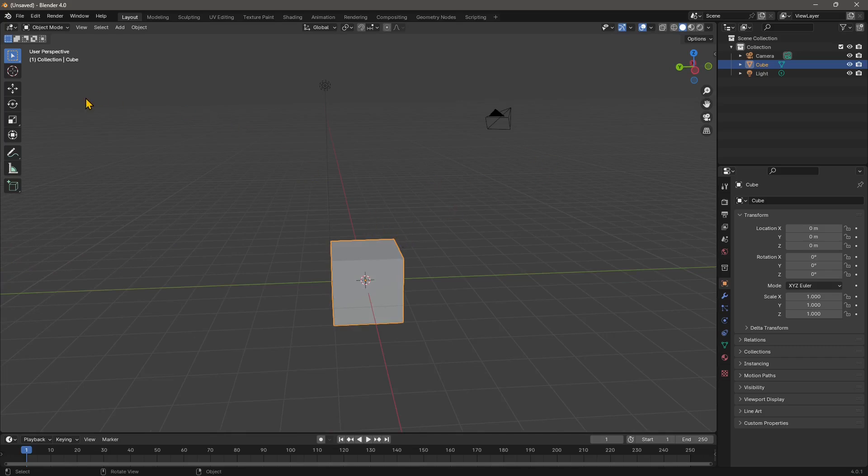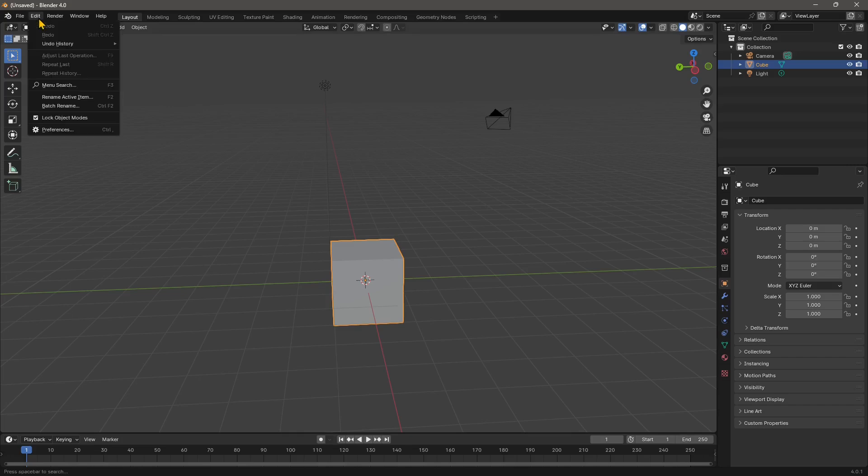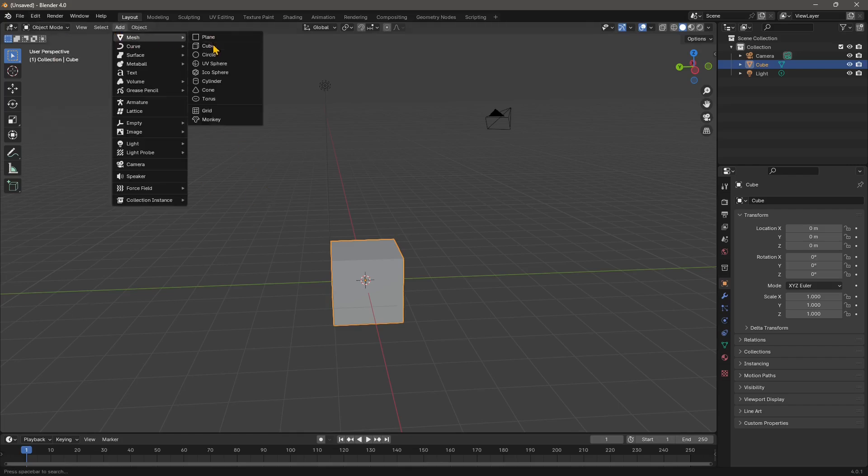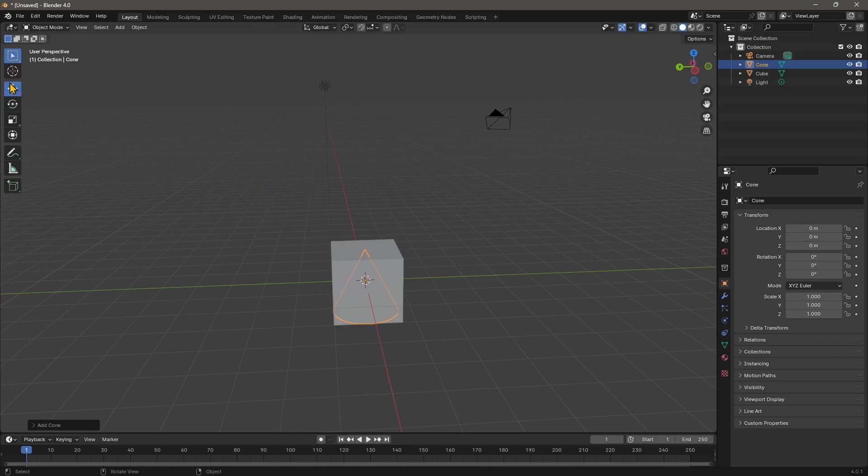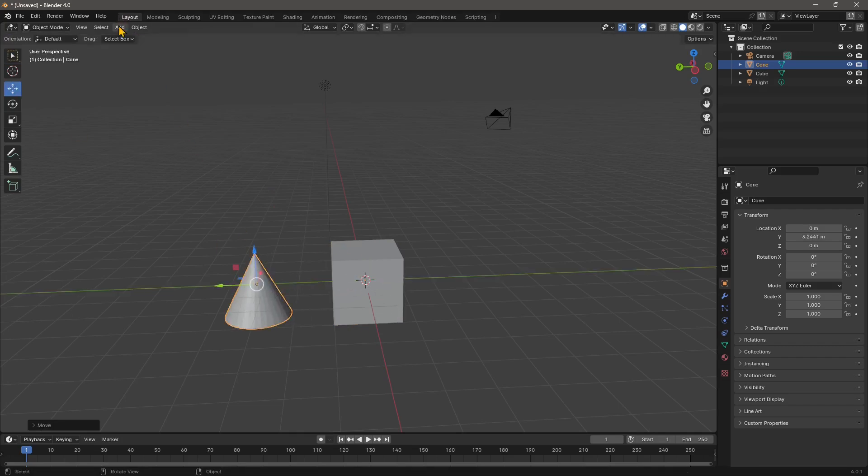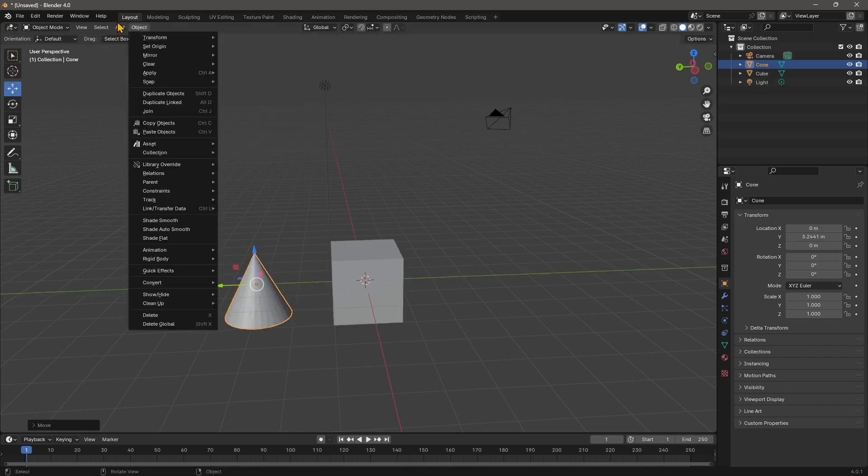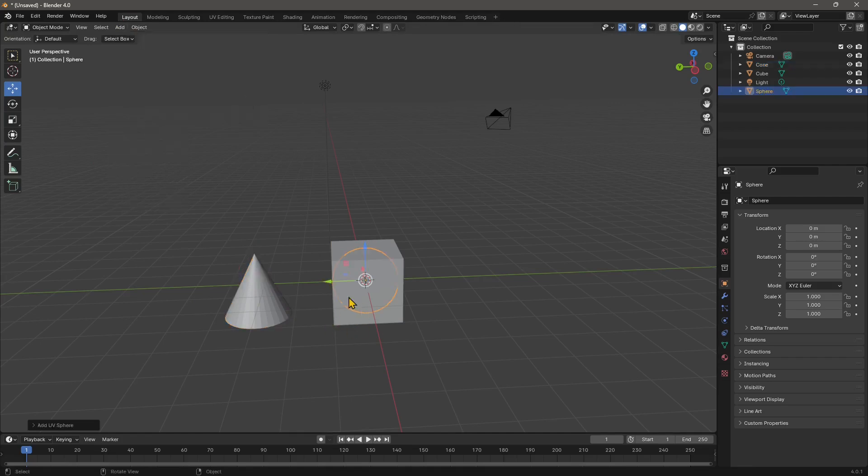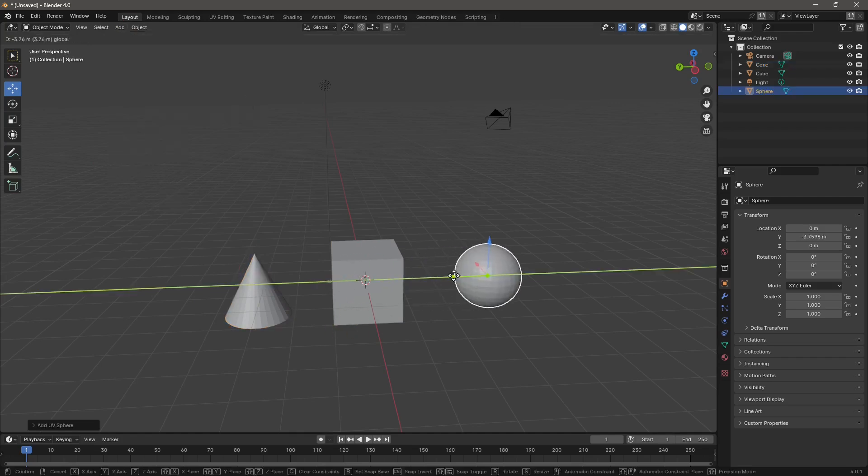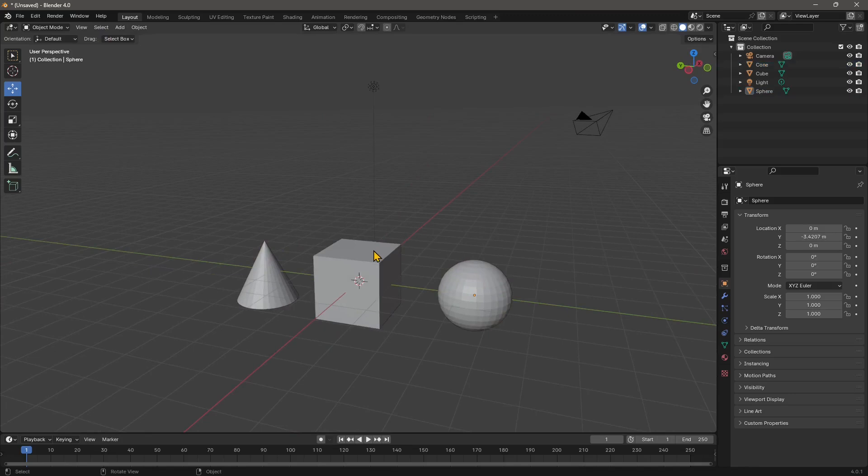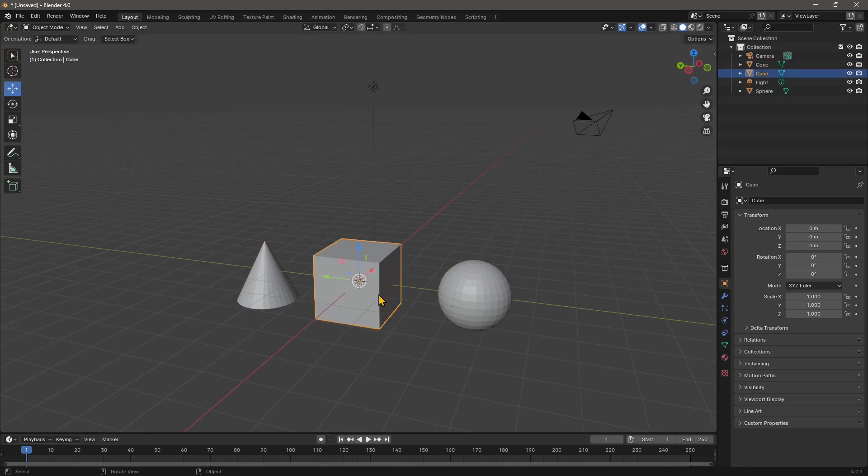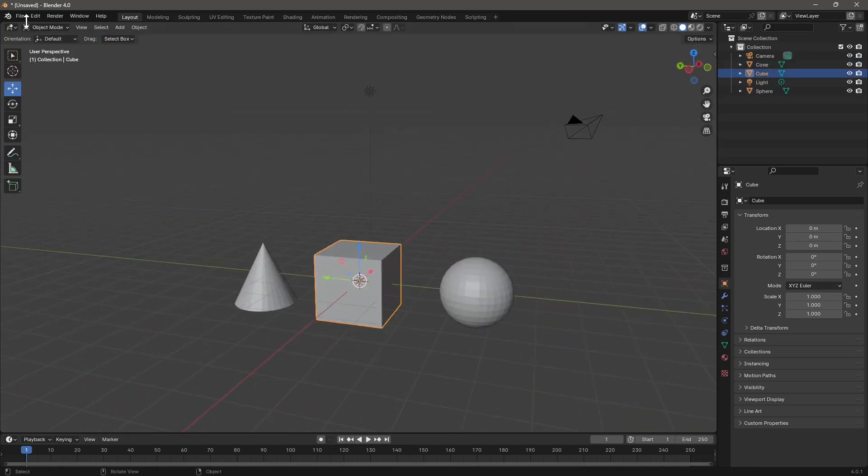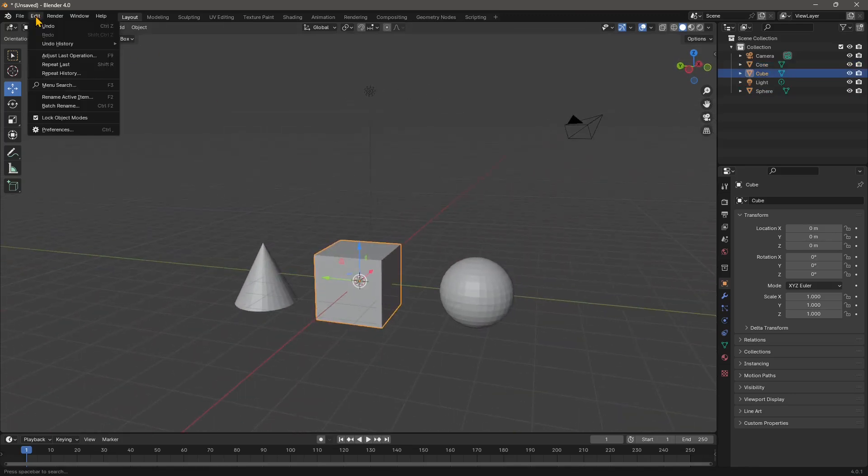directly go to the undo history submenu. Let's create something here, like a cone, then I'll move the cone and add another object like a sphere, then move the sphere. These are considered actions for Blender. If I now go back to Edit